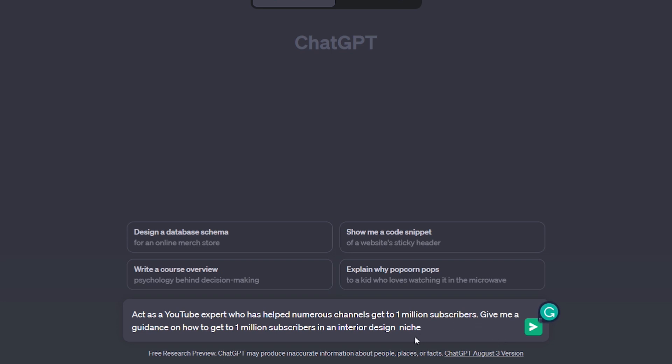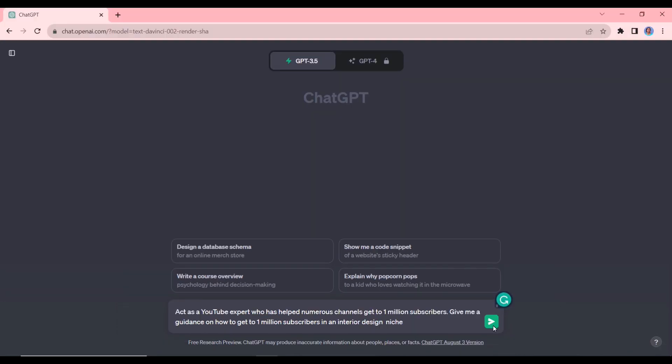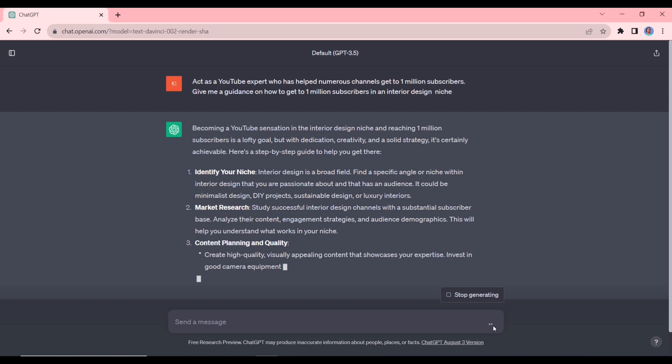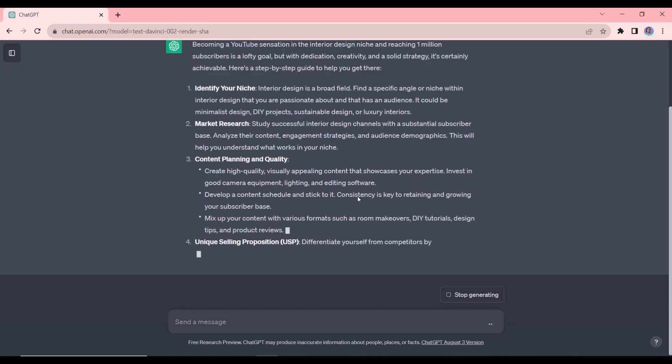Okay, so you see I've also given it a niche. Let's enter that. Okay, so it has given us a step-by-step guide on how to get there.